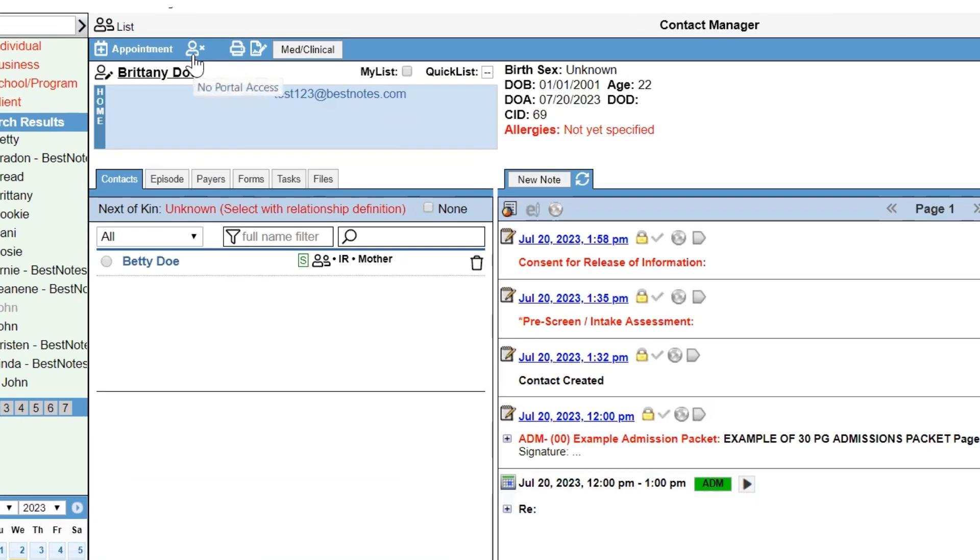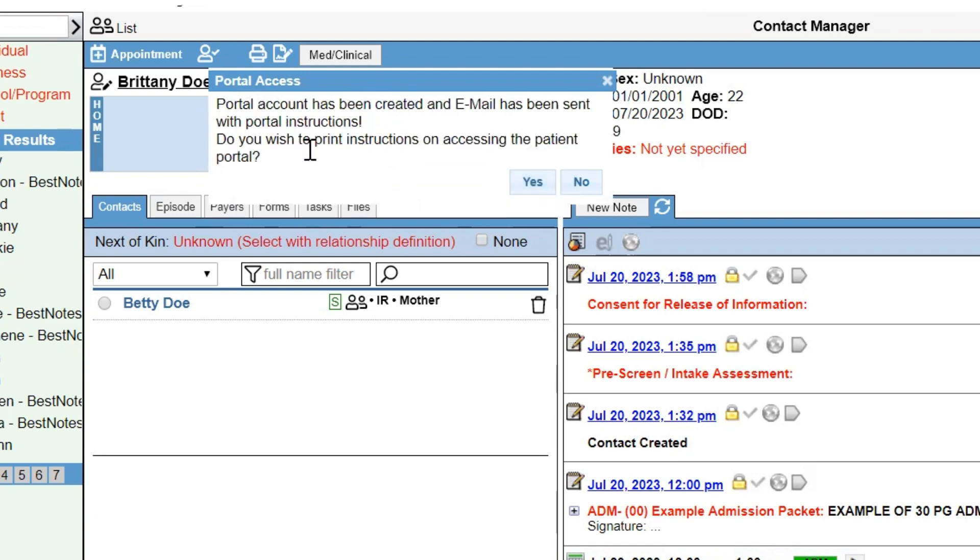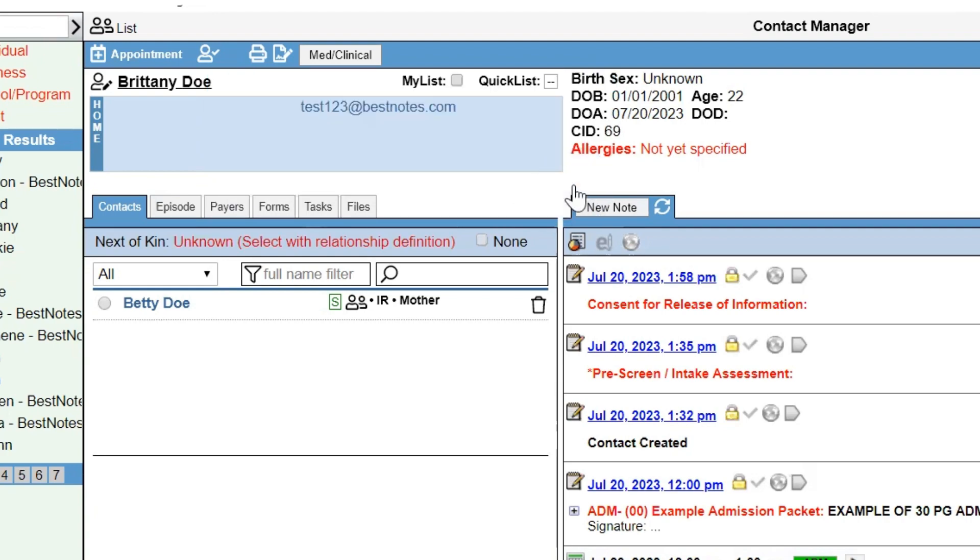To do this, select the person with the X symbol at the top of the client's chart, then select Yes to send the email. If you would like to print the instructions, you will select Yes on the next window, otherwise select No.